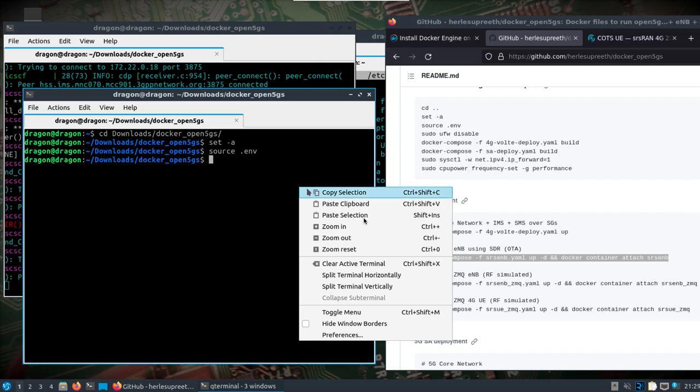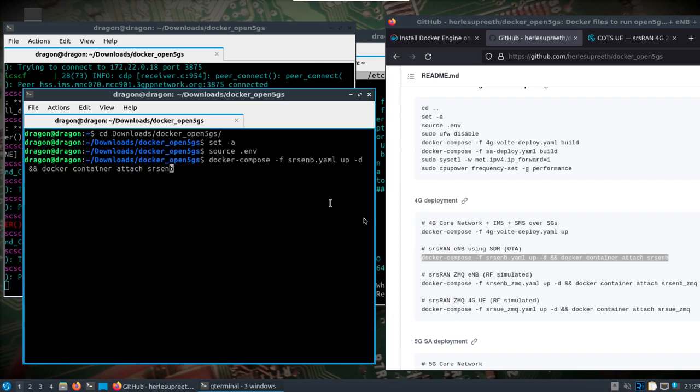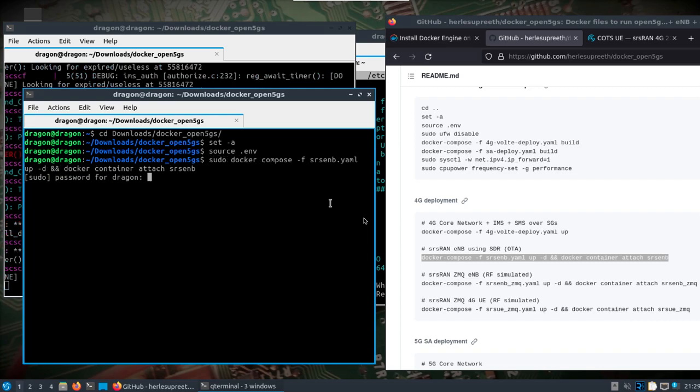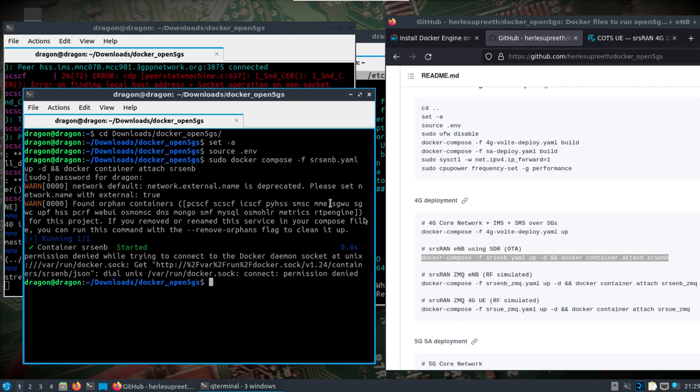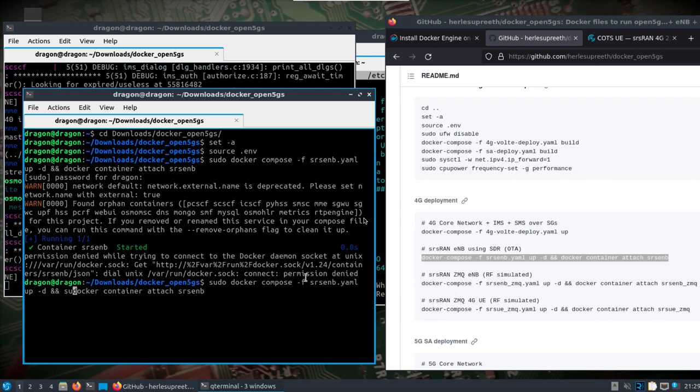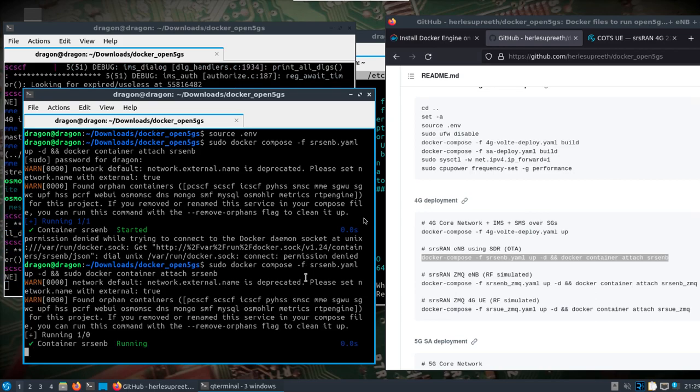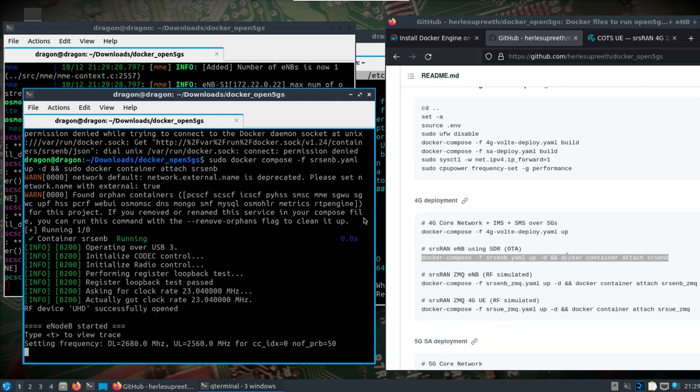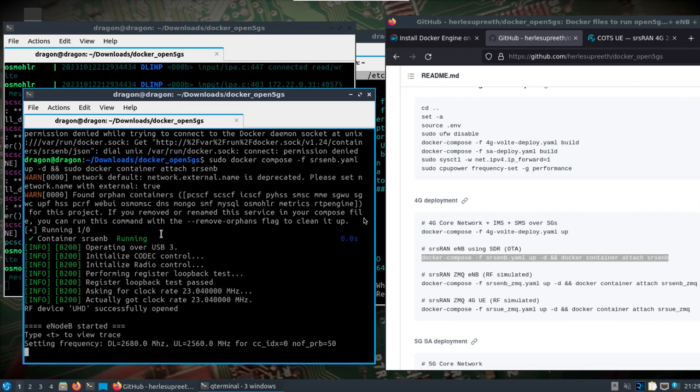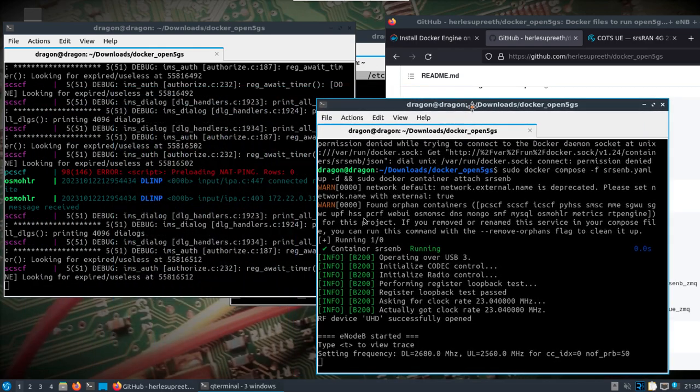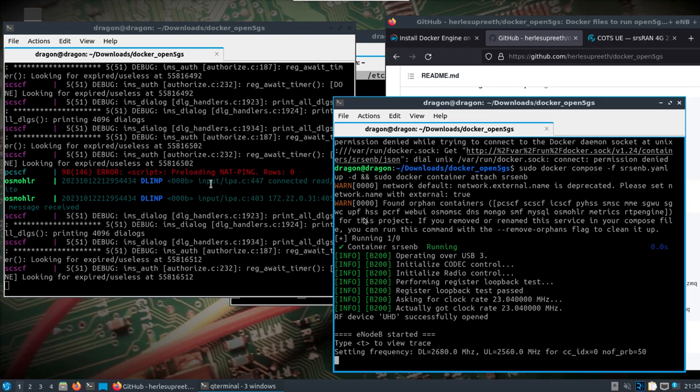I ran into an issue last time where it seemed like I had to be logged into the Docker hub. I did sudo on both the Docker compose and then after on the Docker container part. This time I didn't run into an issue. I do see this orphan container message, maybe that's from when I open another window.